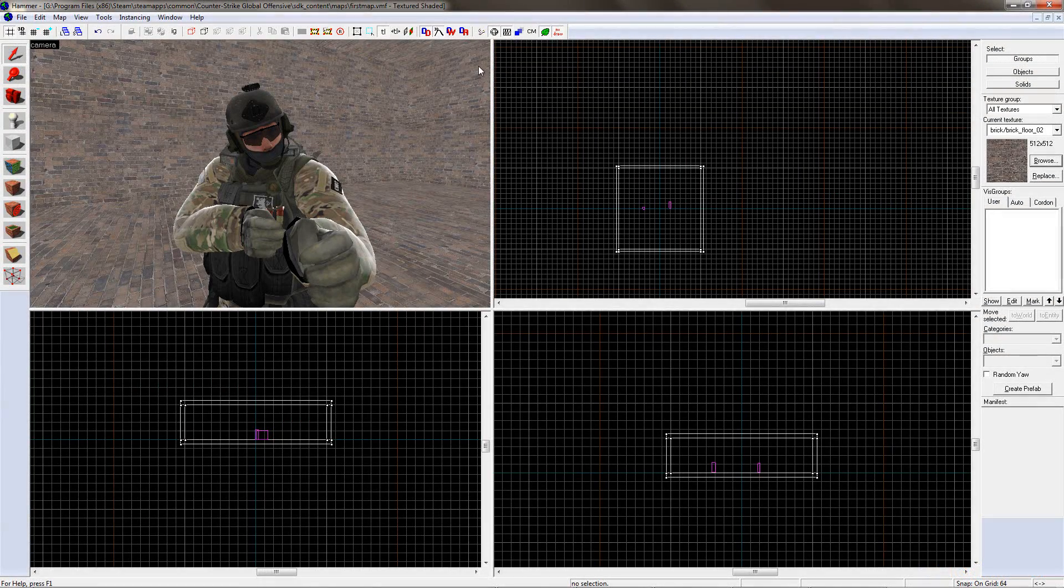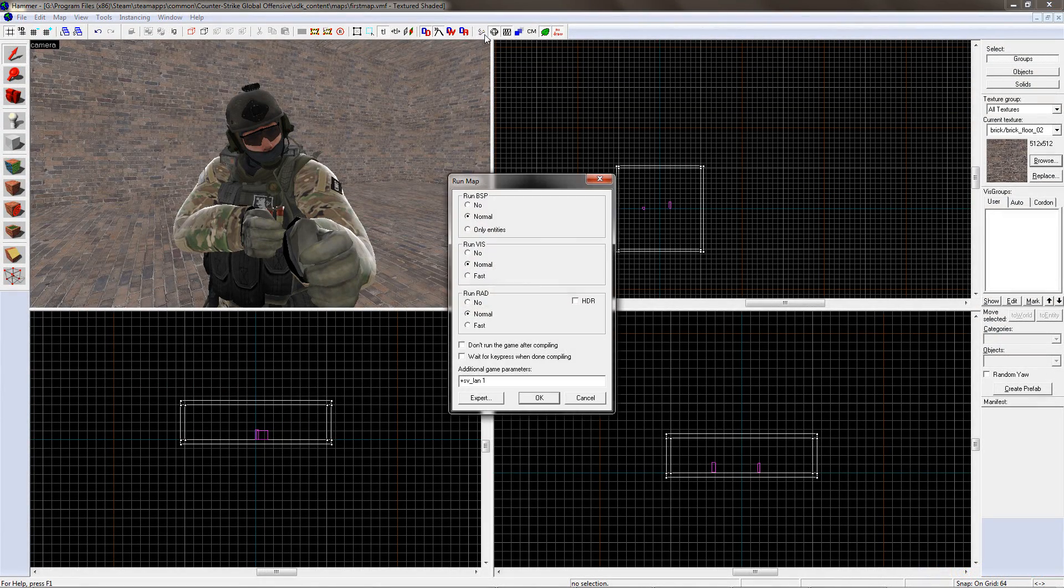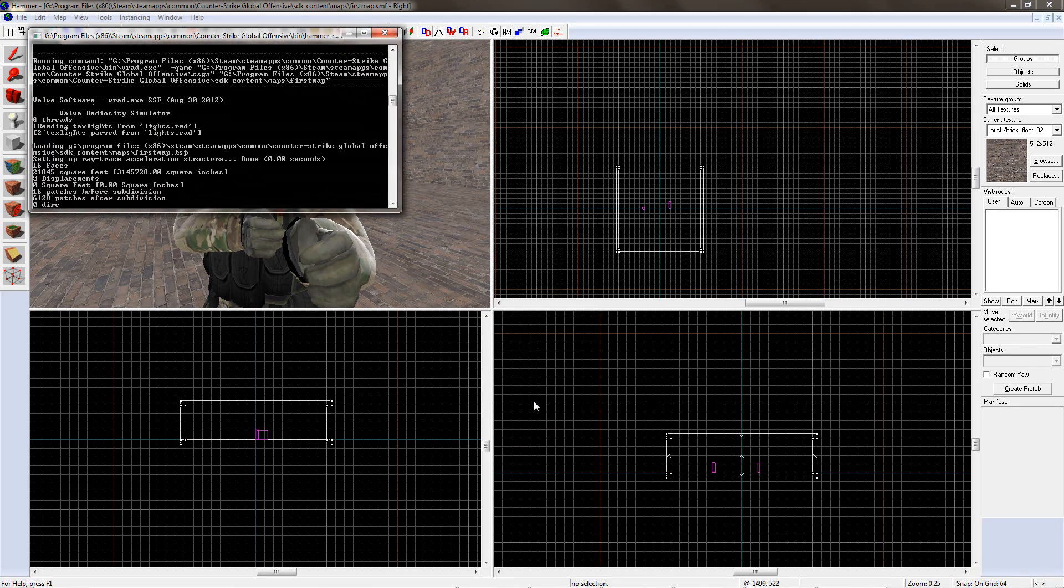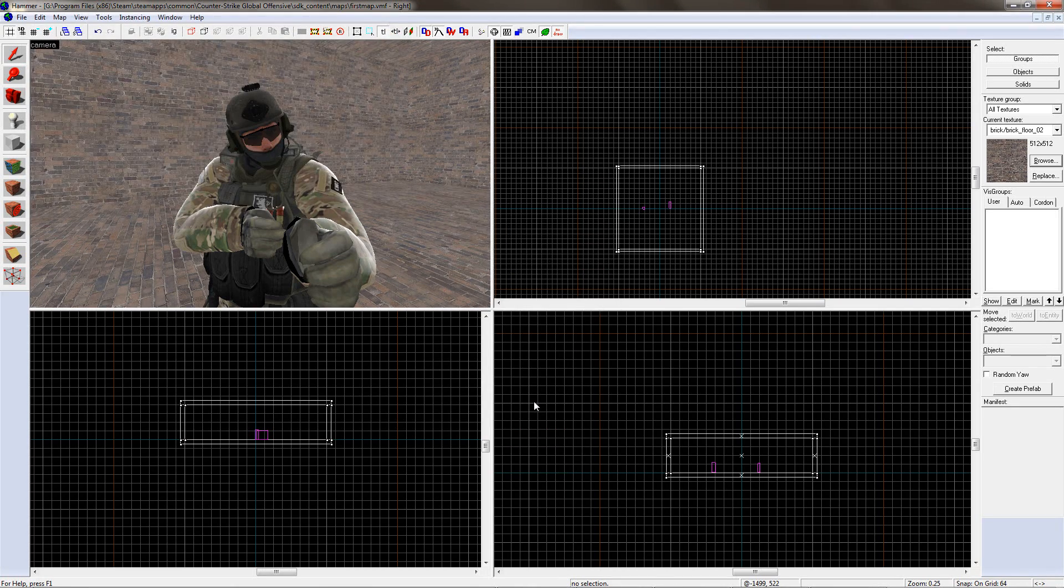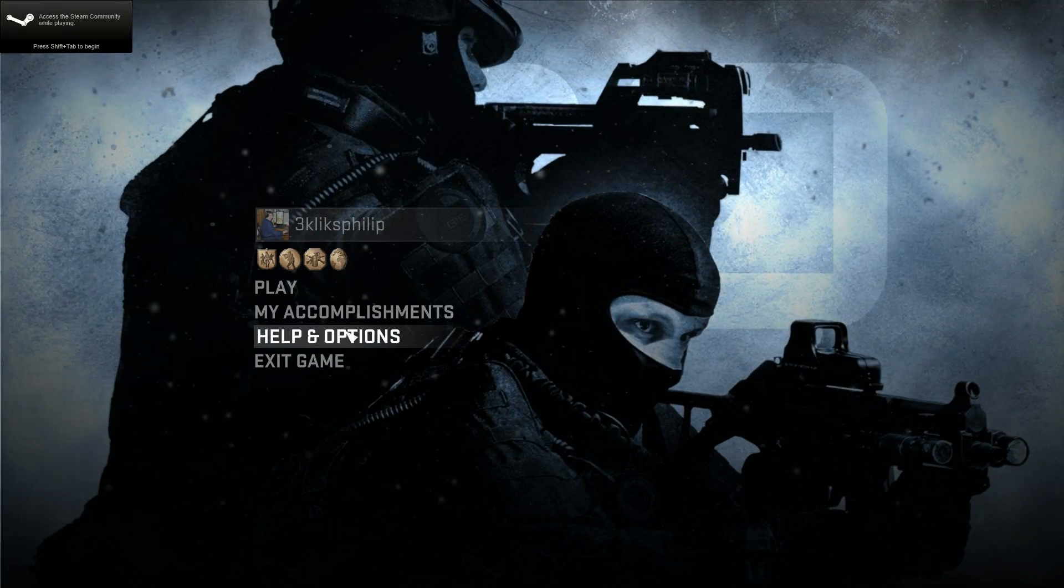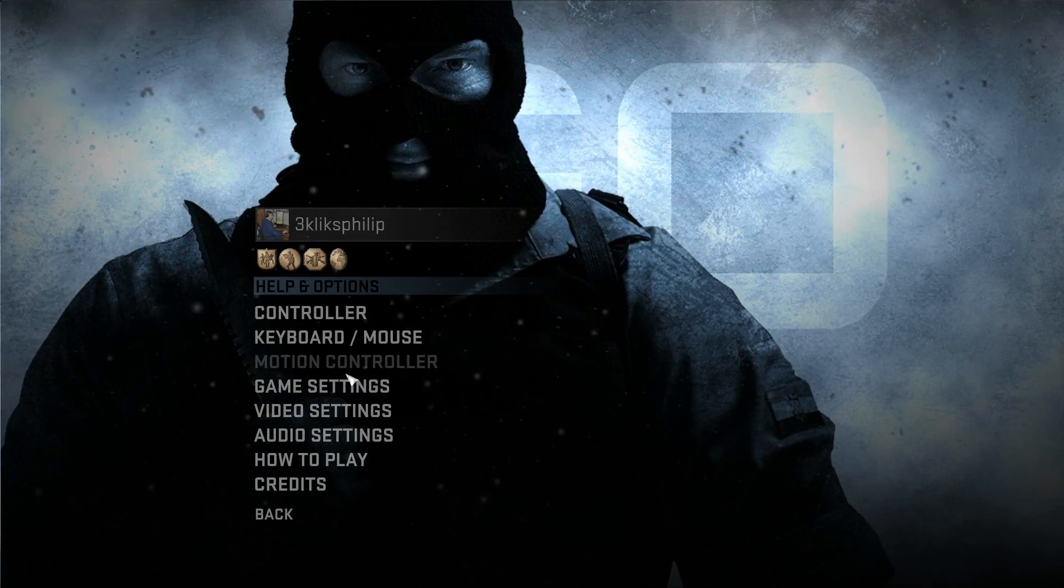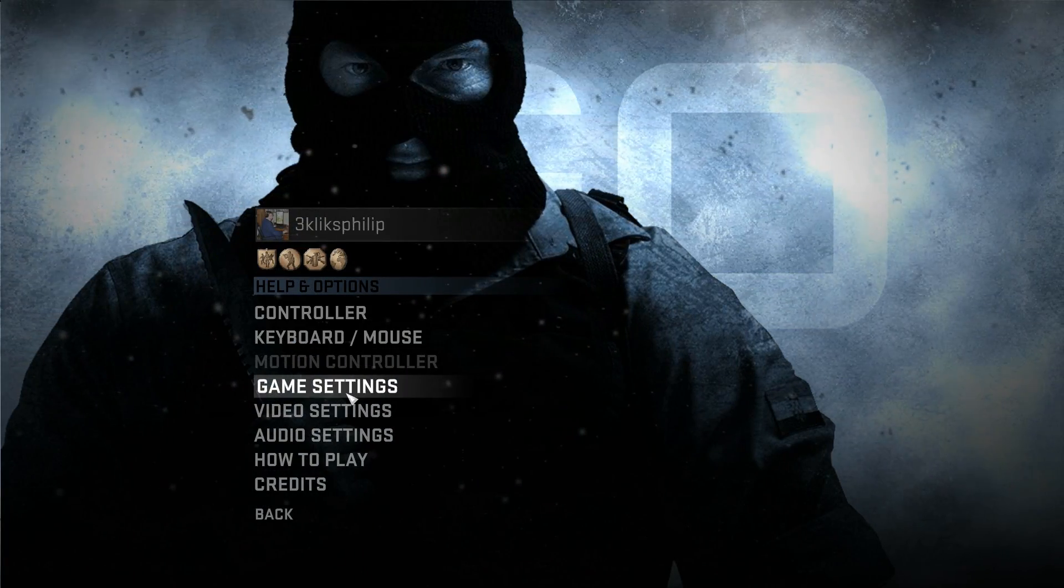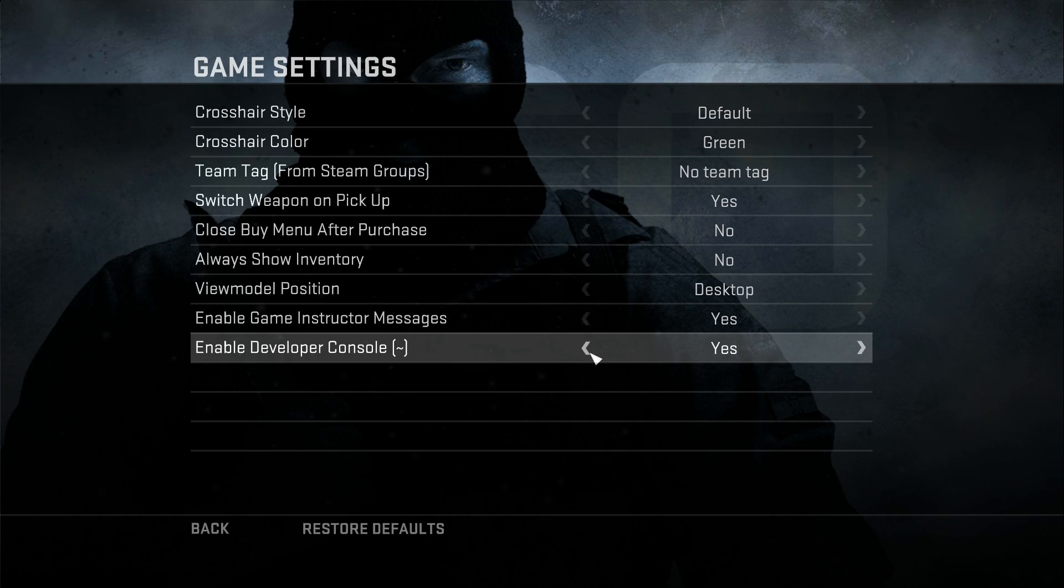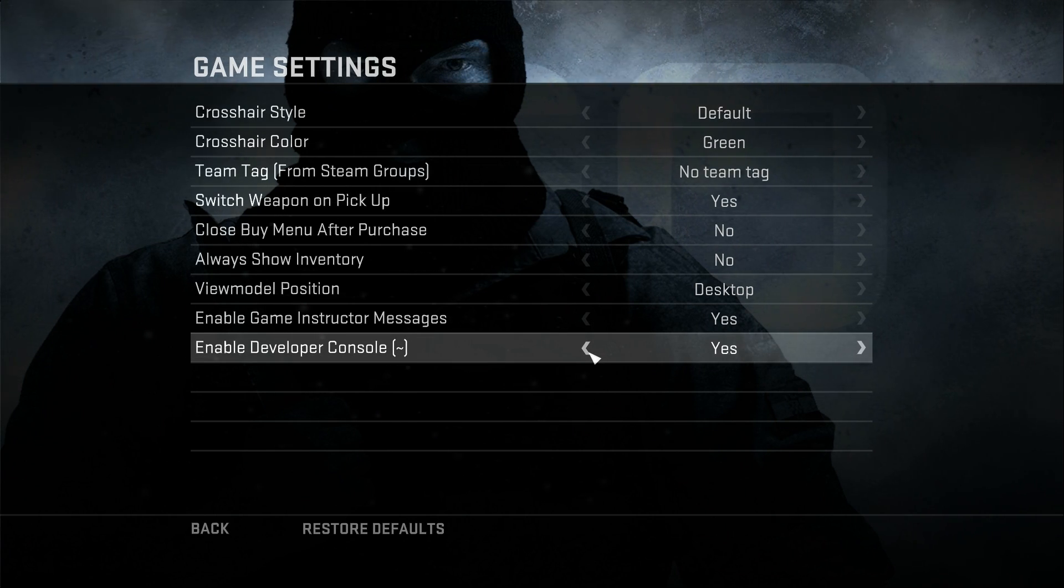To play the game, click on the Run Map button or press F9. Click OK and it will render your map. Once your map has finished rendering, load up Counter Strike Go and go to the Options menu. Make sure that the Developer Console is set to Yes.